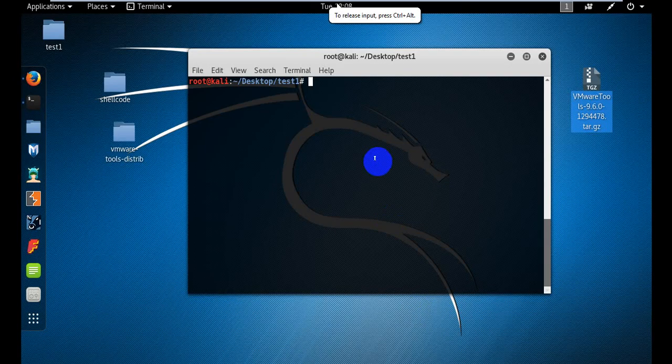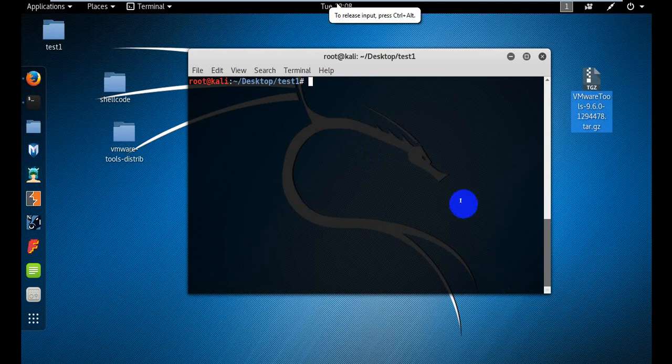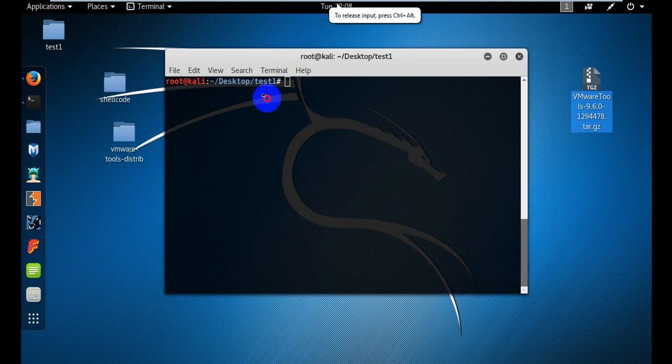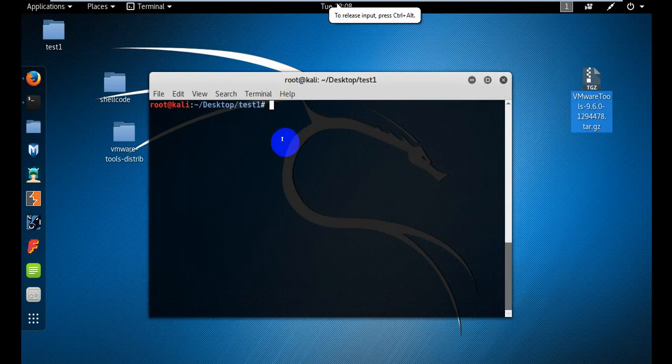Hello everyone, welcome to this video. I'm going to show you what I'm going to show you, and we can do that with the comment and see how it is done.